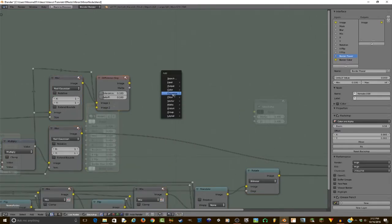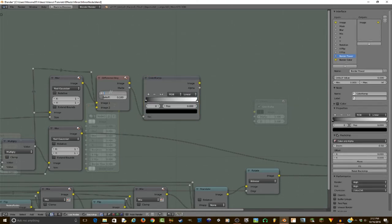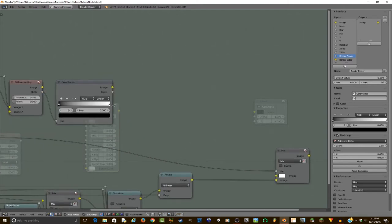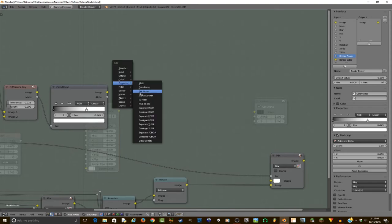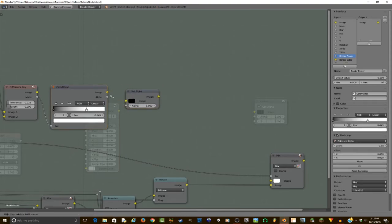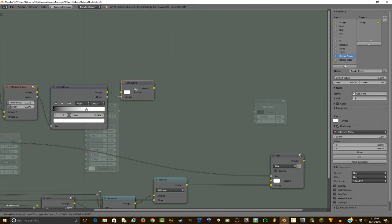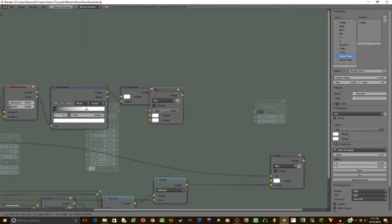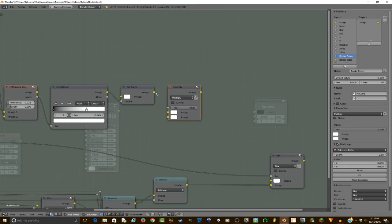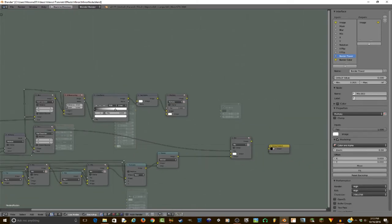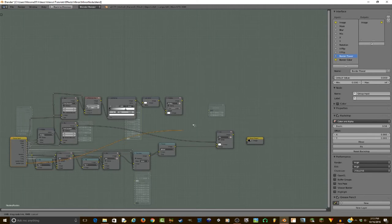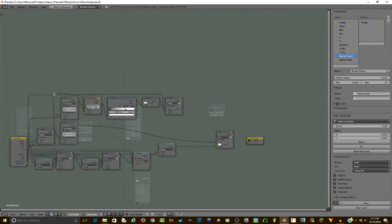Then I will add a matte difference key, plug in the blur as the image one and the image two as the mask. Then I want to add a converter color ramp, put the matte into factor, and I'm also going to play with these settings right here. I'm going to move this down a bit, and then I will add a converter set alpha, plug the image into the alpha, set the image for the set alpha to be a pure white. And then go color mix multiply, put the set alpha here into the top and plug the border color into the bottom, once again using the same shift drag and grab to organize.